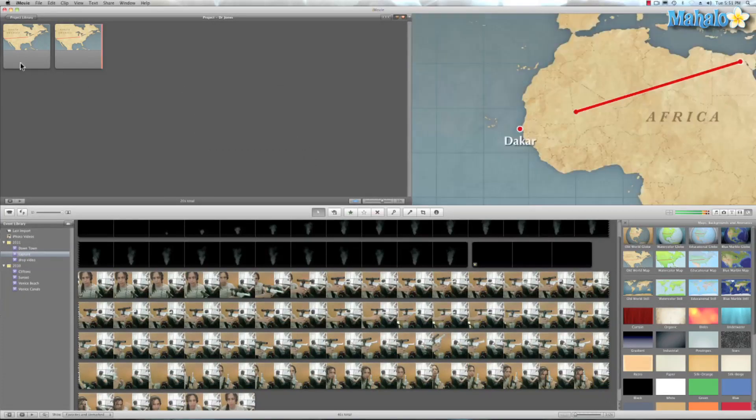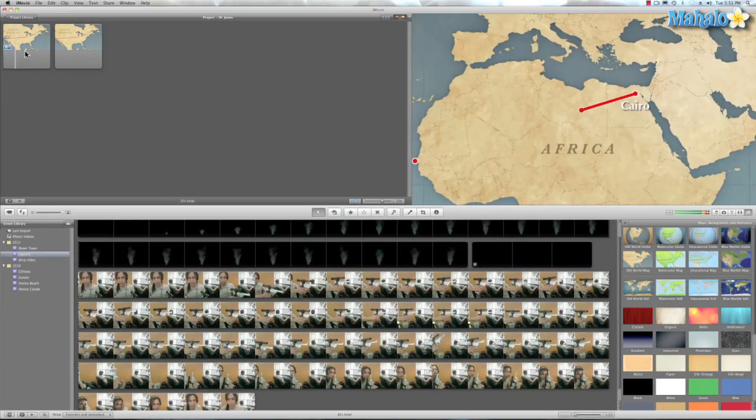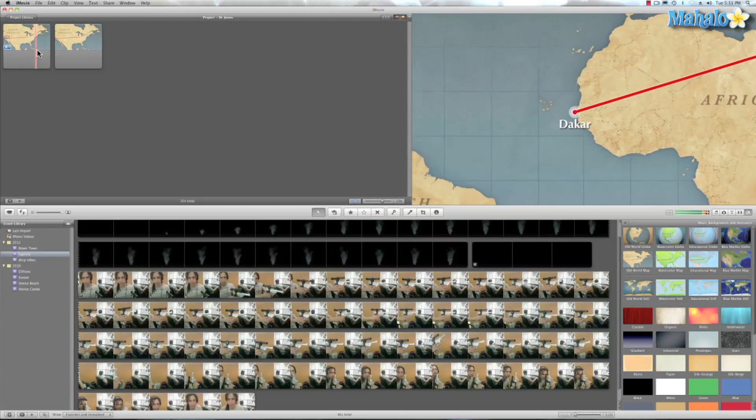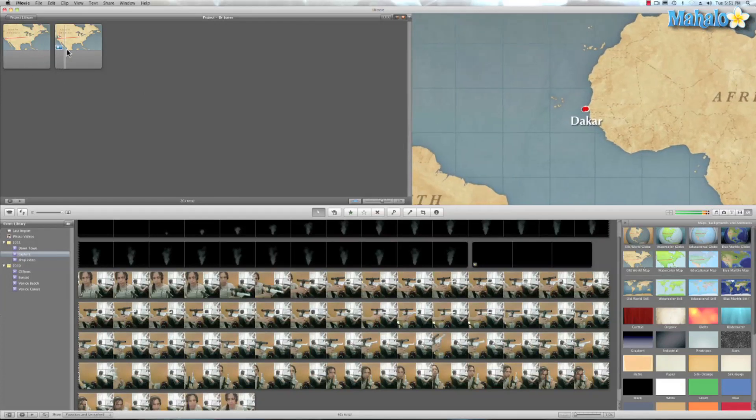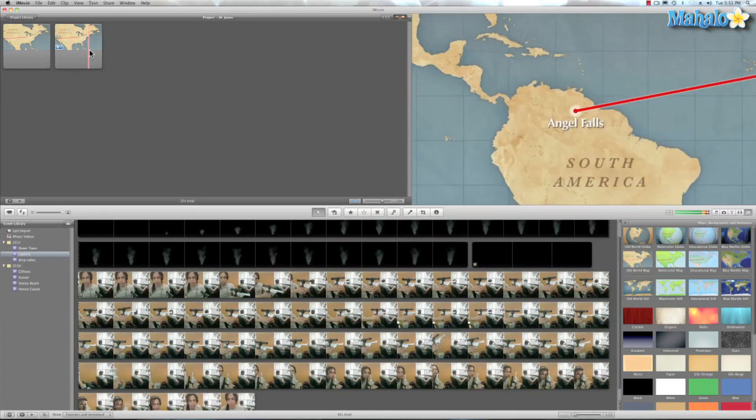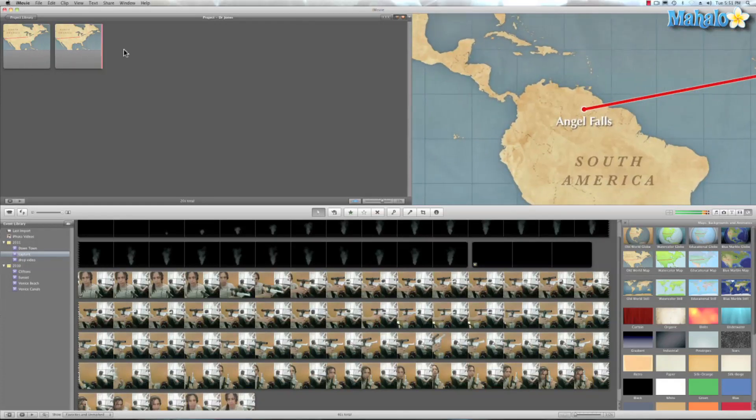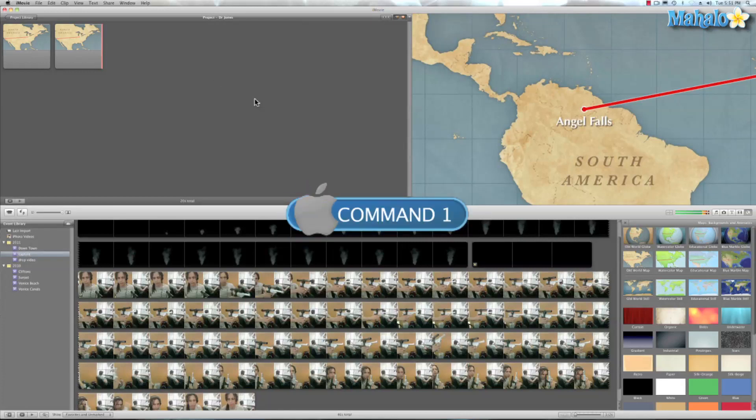And I think we're done. So I'm going to do a quick run through. This goes to Cairo, to Dakar, catches a flight to Angel Falls. Now that's awesome. Now it's music time. So let's go ahead and hit Command 1.